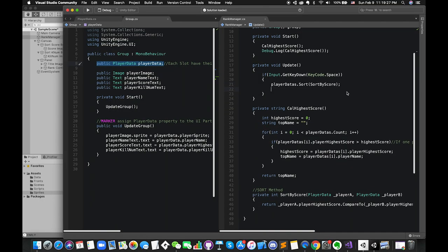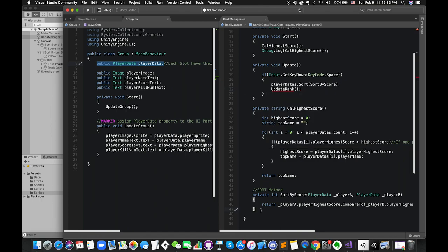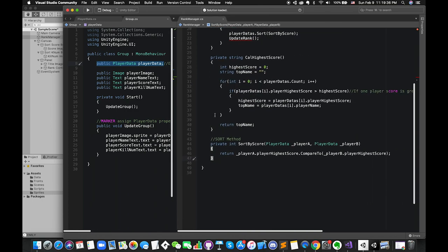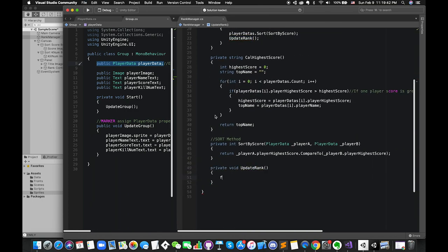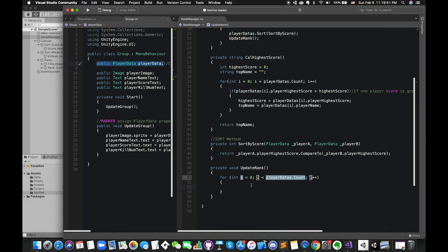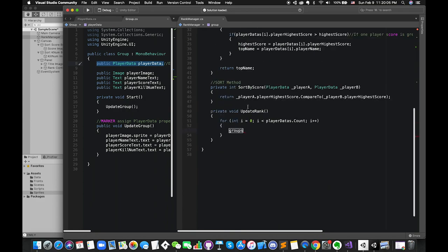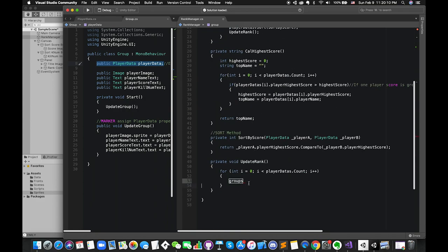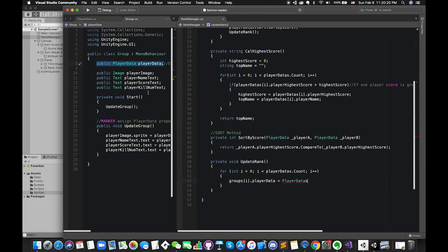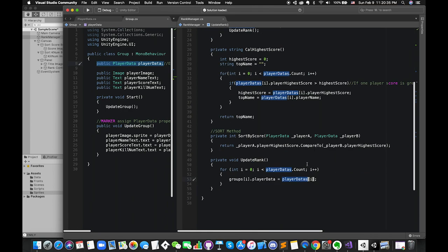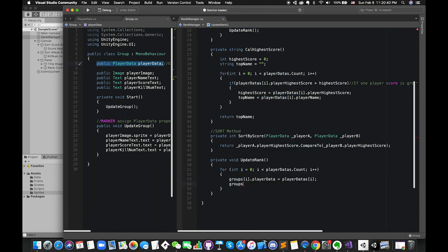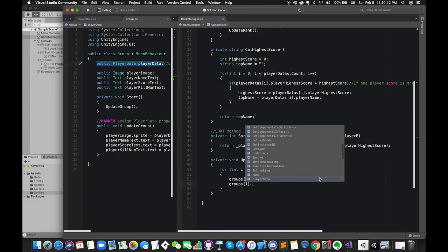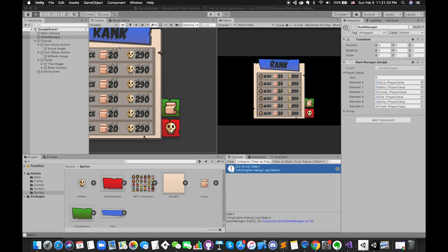Additionally, we have to visualize all of the changes on UI canvas. So we create one new function called updateRank. Loop through all of the playerData in this game. First of all, assign new playerData from the list to the respective group playerData. Then we will call updateGroup function from the group script.